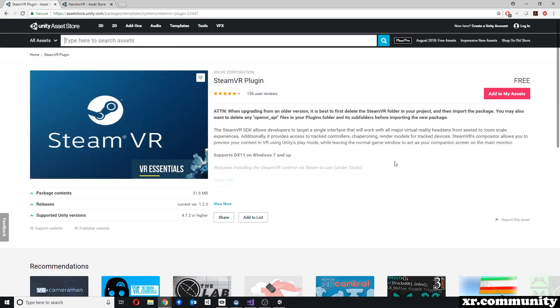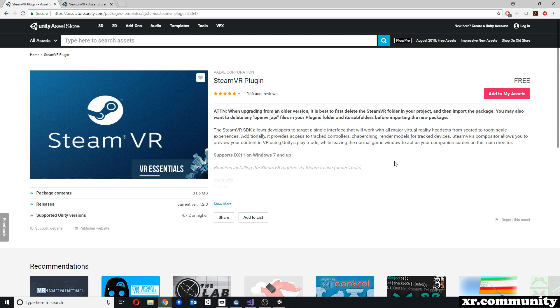Teleportation is one of those functionalities that really can make or break a virtual reality application. SteamVR has done a really nice job with their teleportation functionality. It's one of the most visually pleasing and user-friendly implementations of teleportation across all those different frameworks.